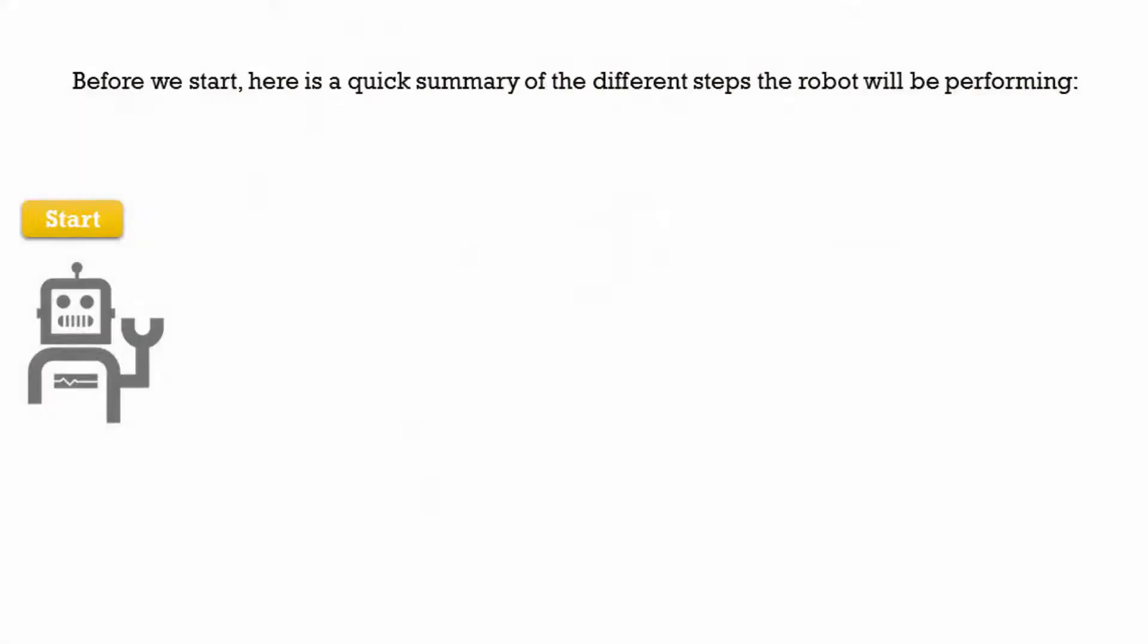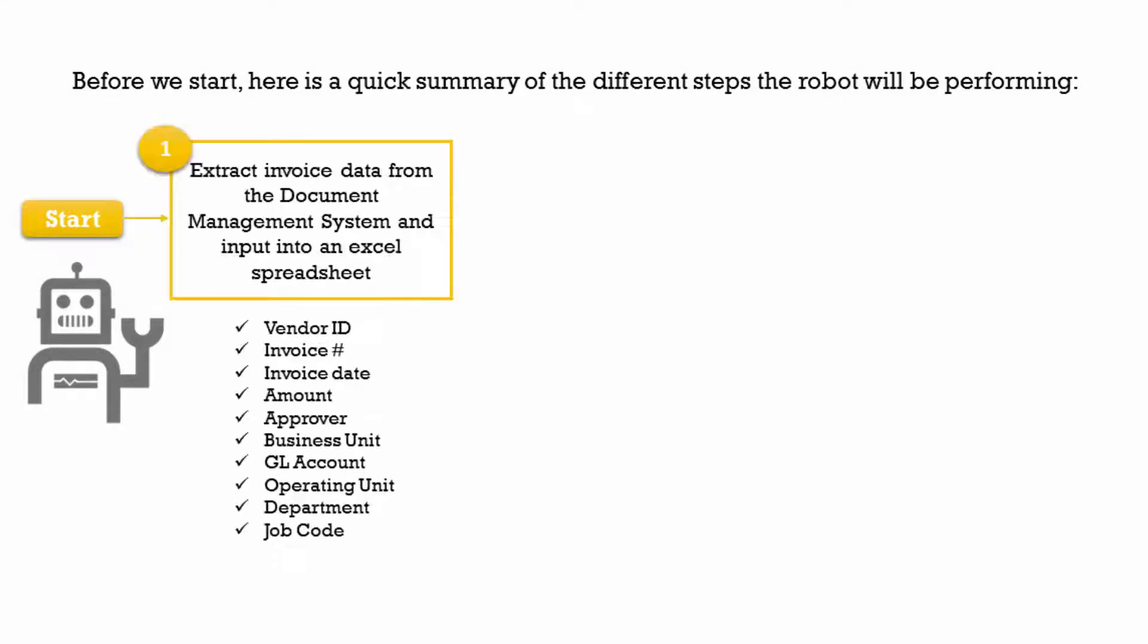Before we start, here is a quick summary of the different steps the robot will be performing. First, the robot will extract the invoice data from the document management system and input into an Excel spreadsheet. This information includes vendor ID, invoice number, invoice date, amount, approver, GL account, among other key fields.